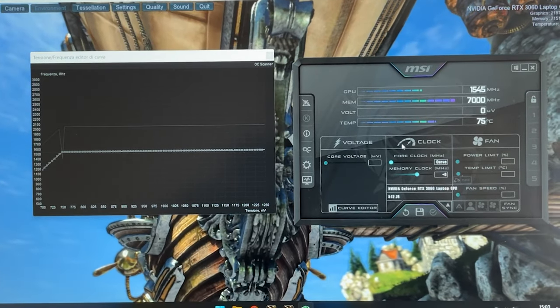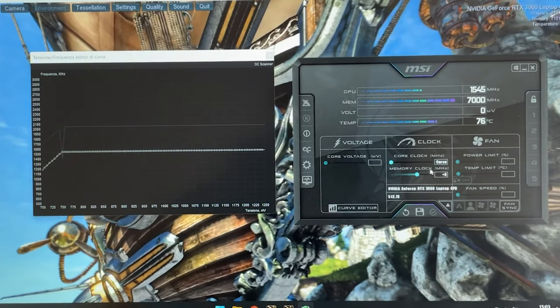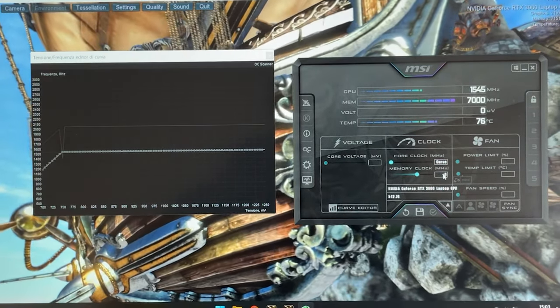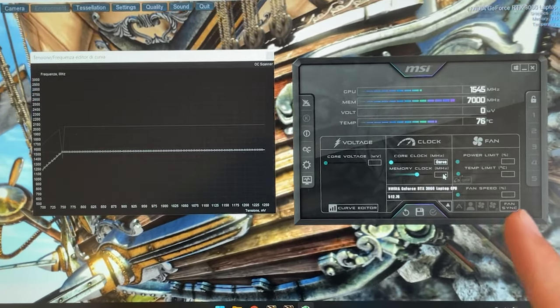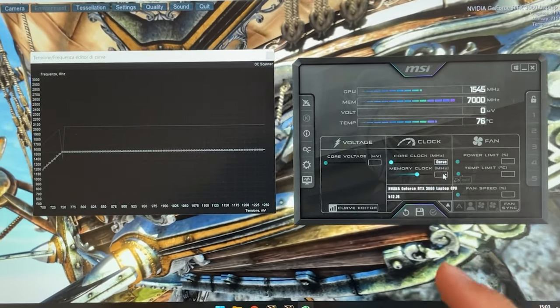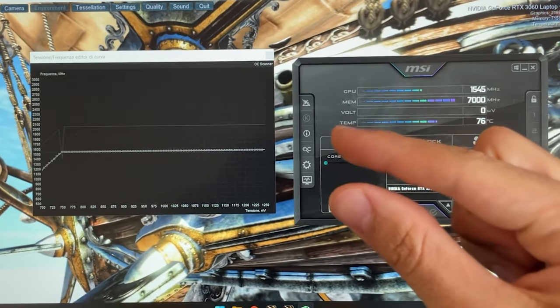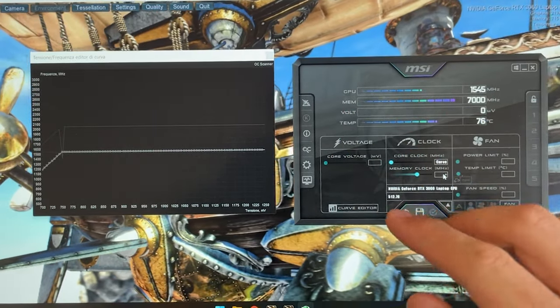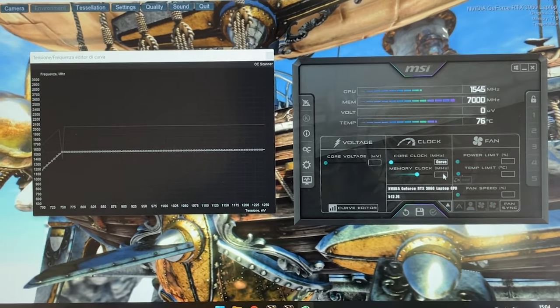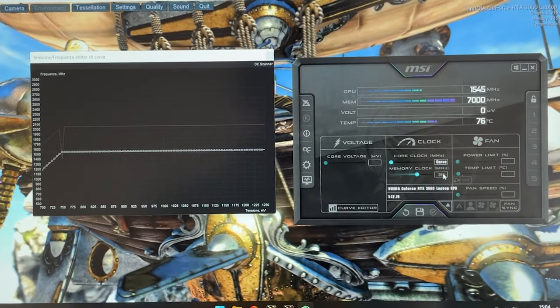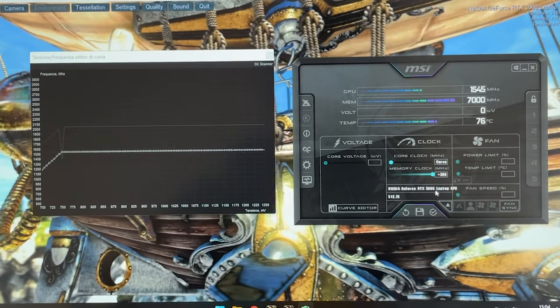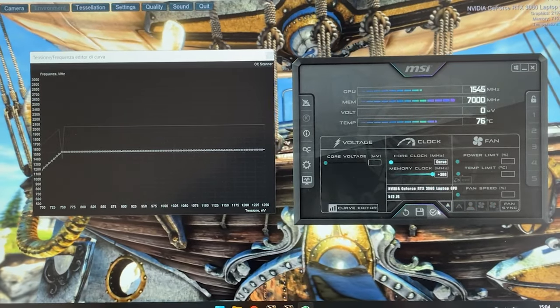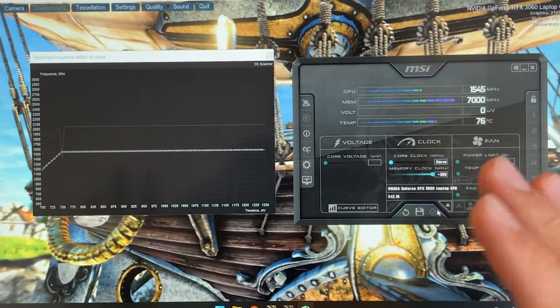There we go. At this point you can give it plus 300 in case you want to get just a little bit extra performance or you can just leave it stock. I will give it plus 300. Hit enter, hit apply and the undervolting is done.